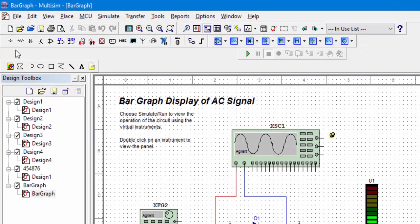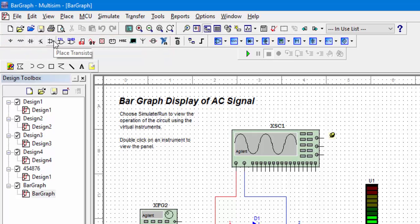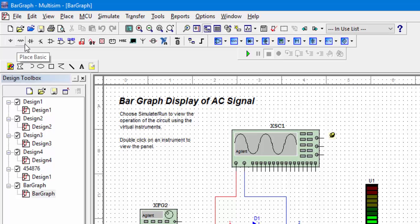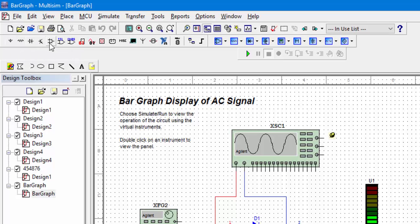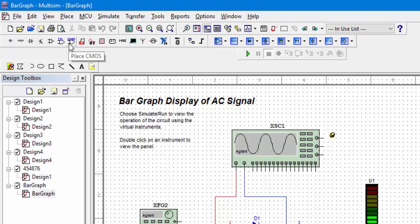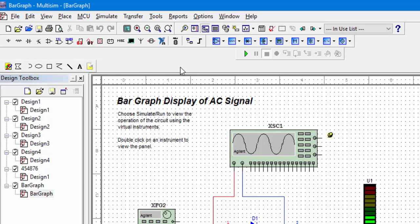The next thing you see here are the most frequently used components. For example, the sources here, the resistors, the diodes and the transistors, and the analog components and transistor ICs and CMOS ICs.